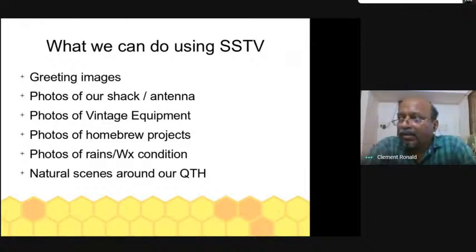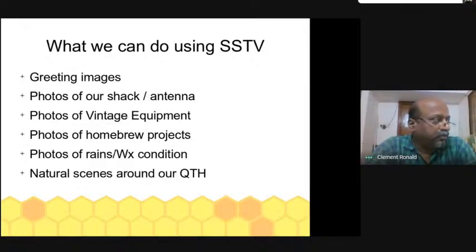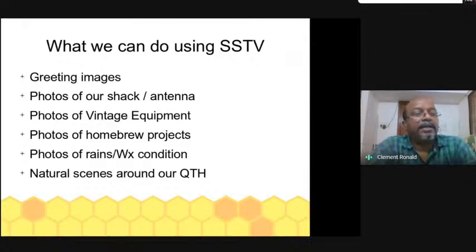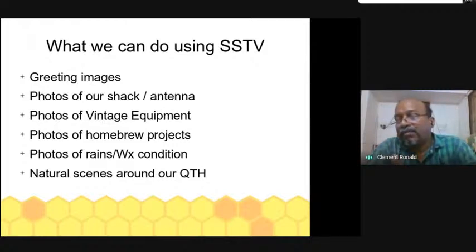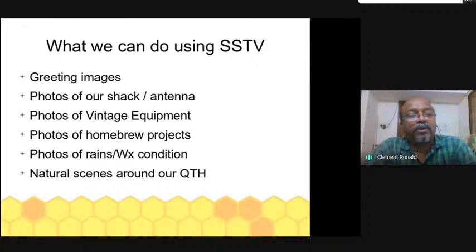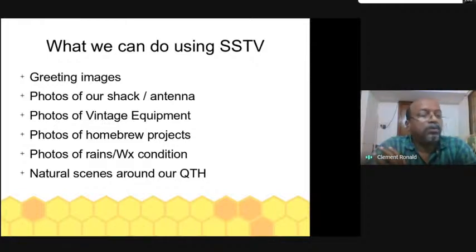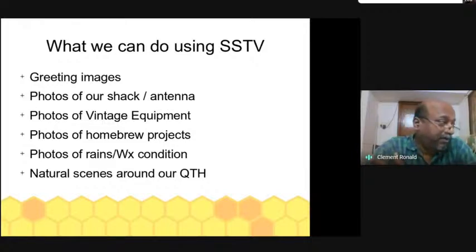Transmissions should be scheduled so that all are ready — the schedule can be announced ahead of time. In Chennai we have tried that. Photos of your shack and antenna can also be shared. Normally we share images of what equipment we use, or some new antenna we have made, and we can show that to fellow hams through SSTV.